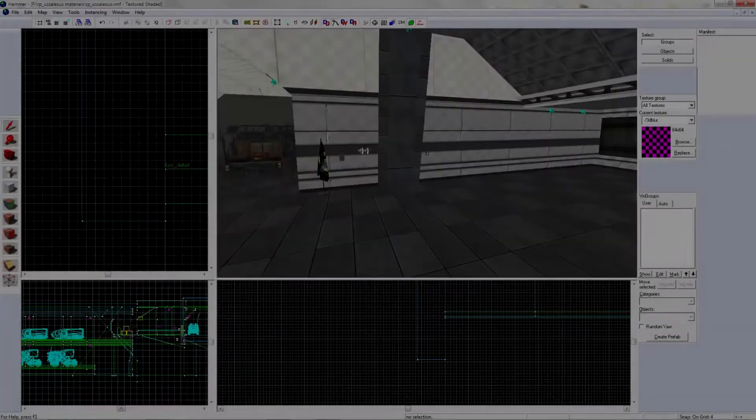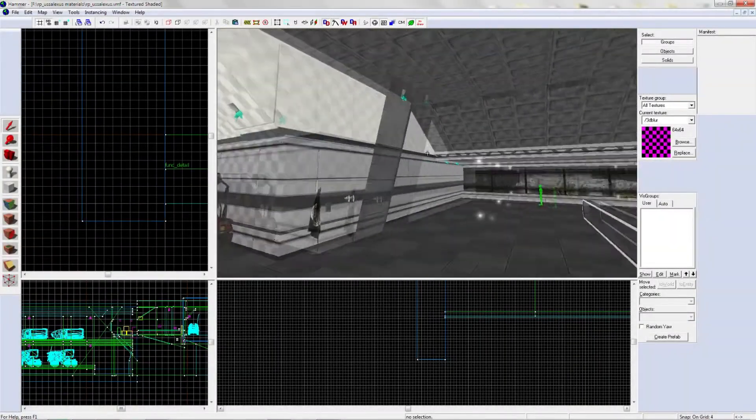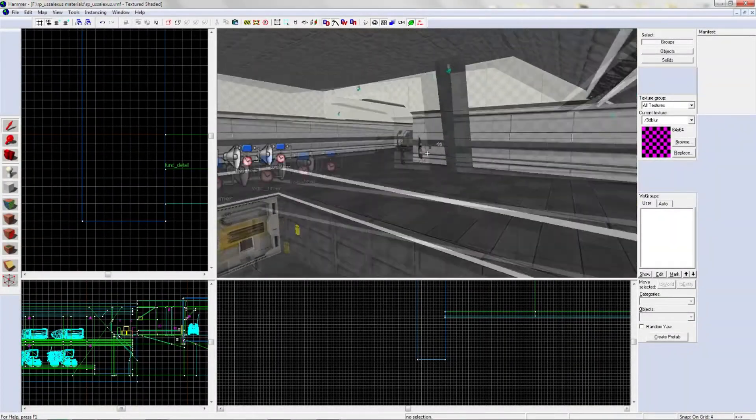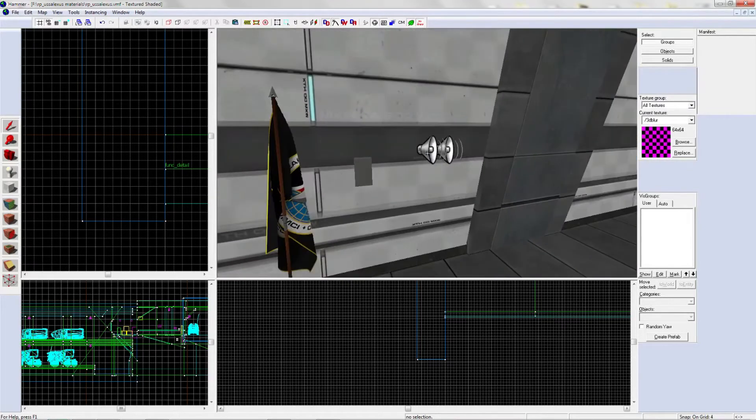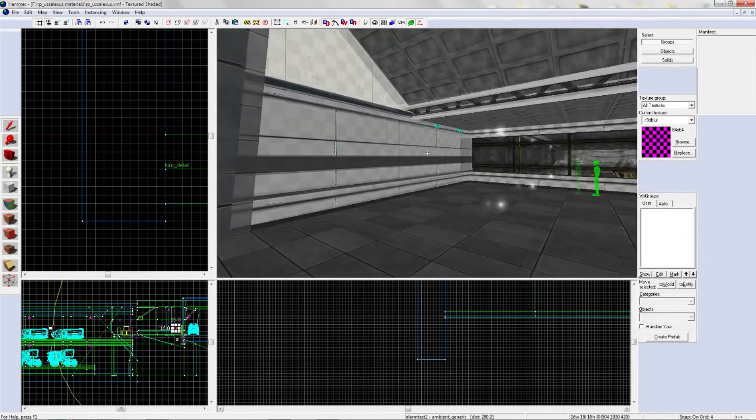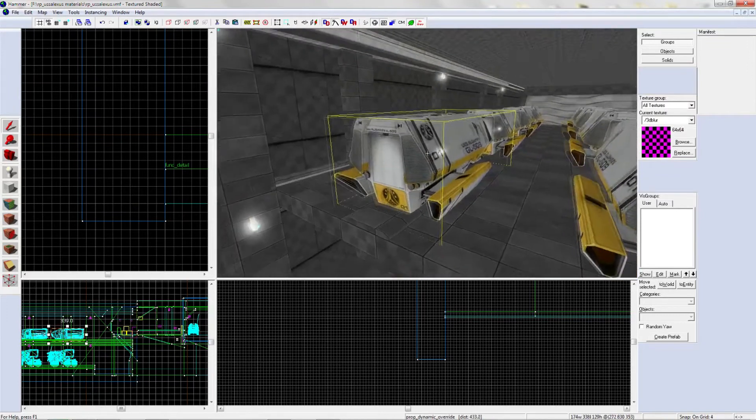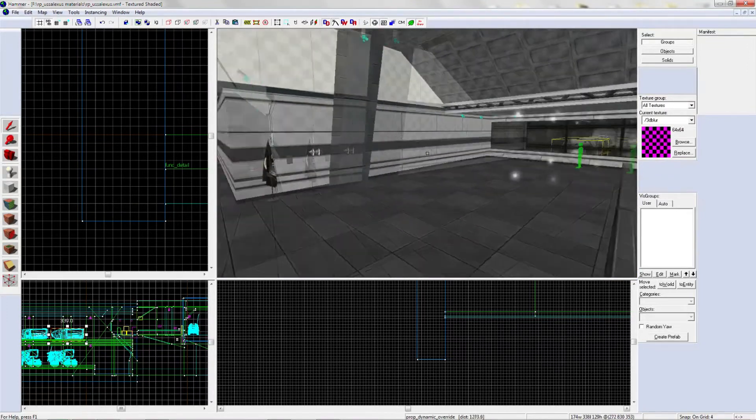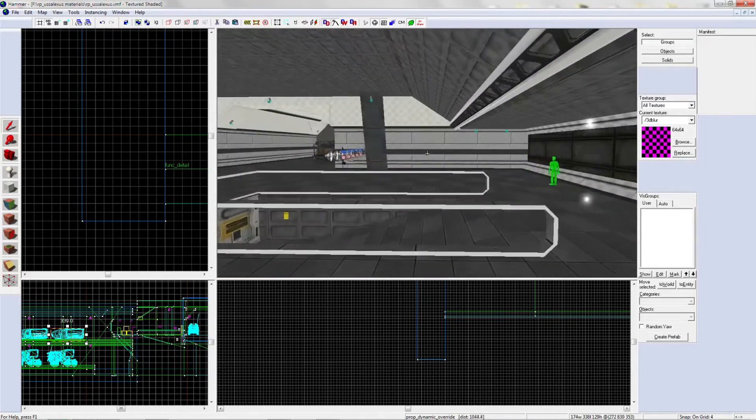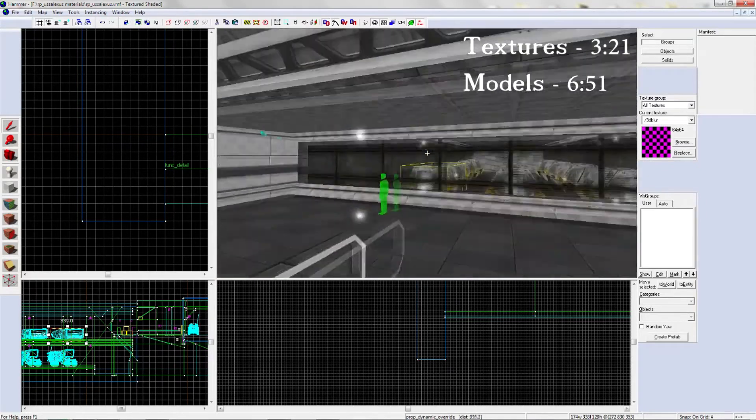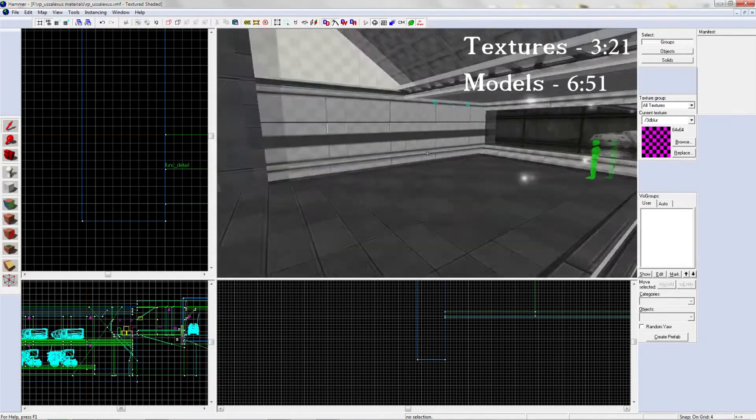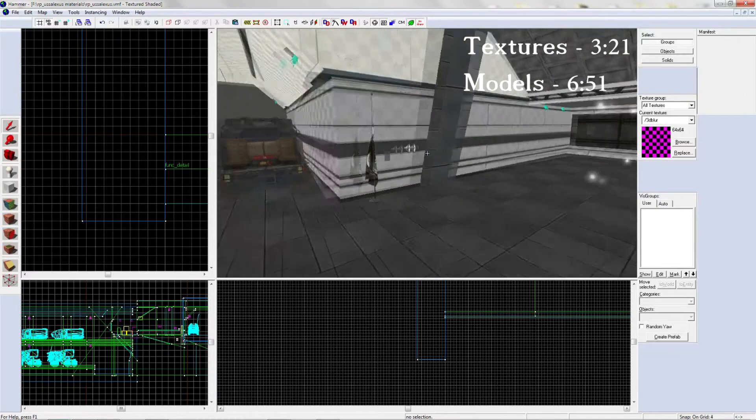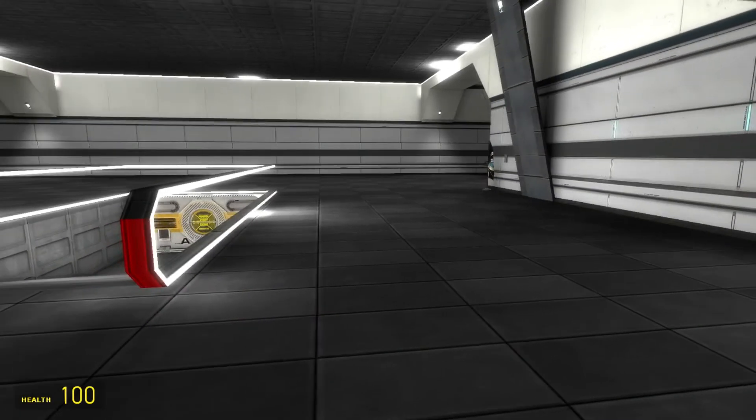Hello, this is my first Hammer tutorial. Today we're going to teach you how to import custom sounds, custom textures, and custom models into your level. We're going to get right into it. If you want to go to textures or models, please go to the time that's provided.